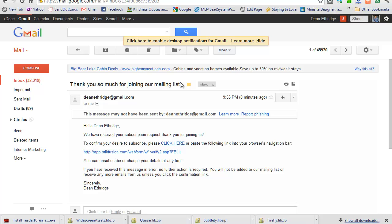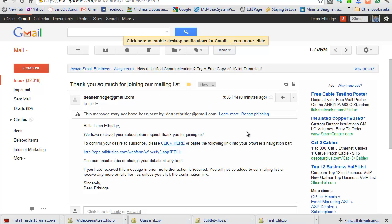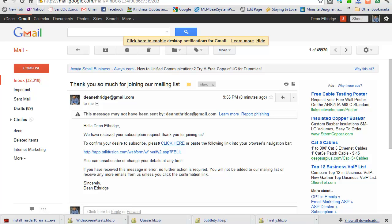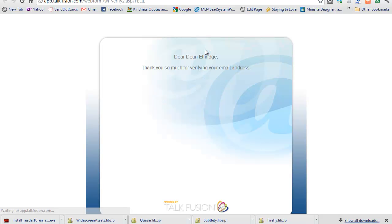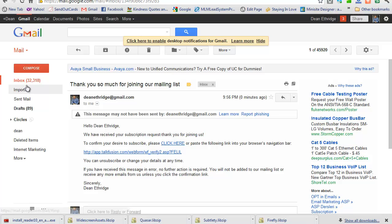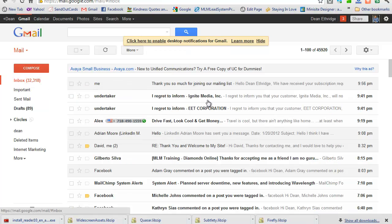Okay. It says, thank you so much for joining our mailing list. Okay. It's going to say to confirm your desire to subscribe, click here. So it's a double opt in. It gets rid of a lot of spam. Okay.